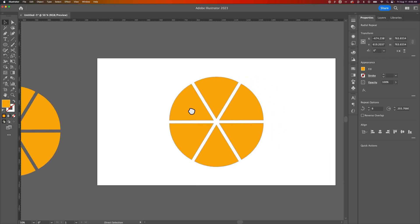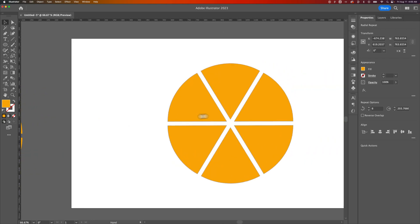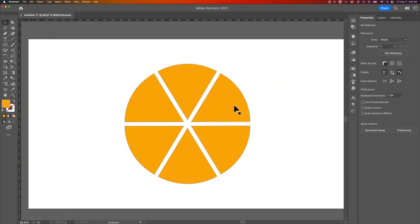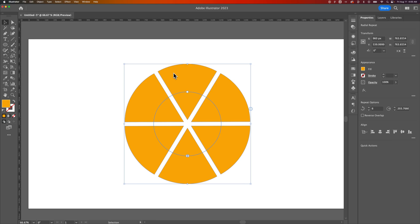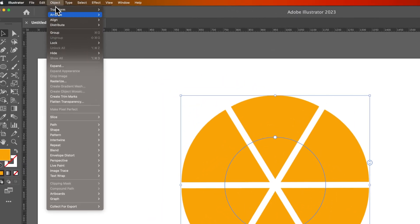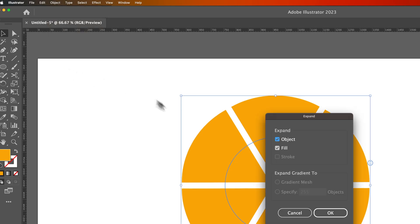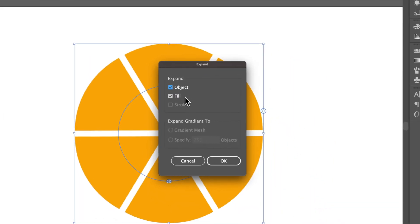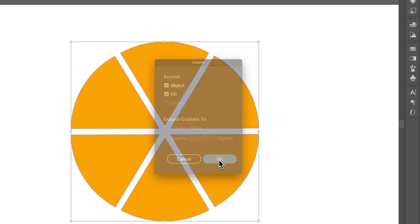This guy over here, we're basically going to commit the radial repeat and expand all the shapes. So we won't be able to do this cool feature anymore, but we'll be able to edit the shapes. If we ever need to go back to this point, we have that second piece over there that we could use. Now we're going to go up to Object, down to Expand, and we're going to expand the Object Fill and the object itself and hit OK.